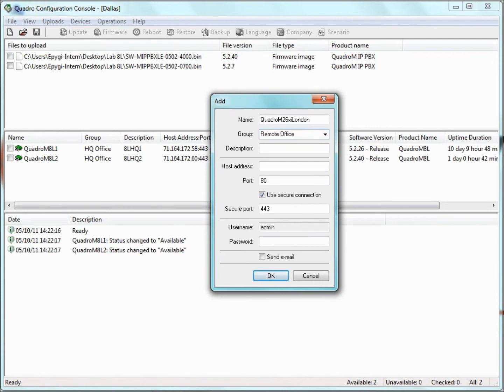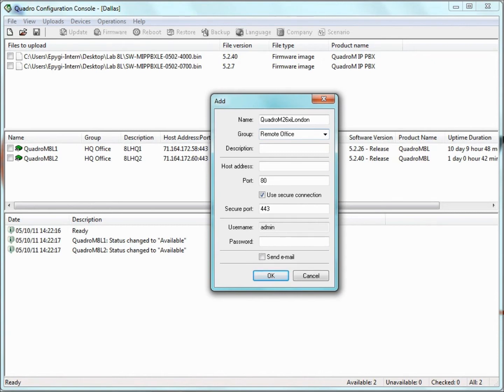To add a Quadro to an existing group, select the group name from the drop-down box or enter a name for the new group you want in the group text field. Here, we are adding the 26xi to a new group called Remote Office. Next time we add a Quadro, this group name will be available.